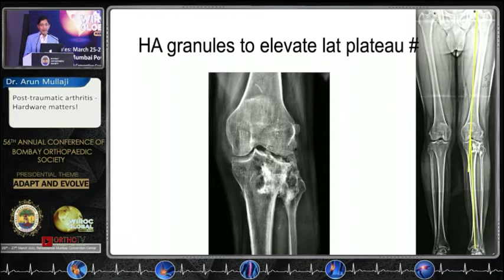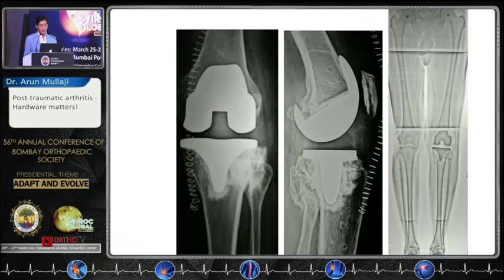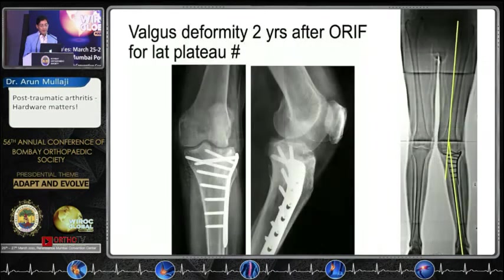HA granules had been used to elevate the lateral plateau fracture, leaving a residual valgus deformity. We couldn't get rid of all the granules — some remained and produced a terrible-looking X-ray — but the patient did very well with a mobile bearing. This shows the valgus deformity two years after a malunited lateral plateau fracture.